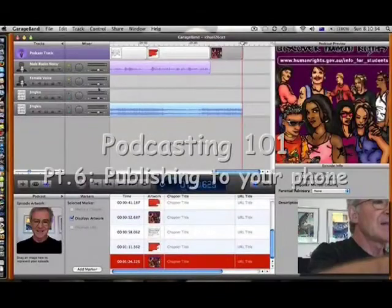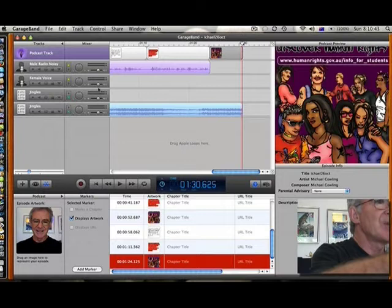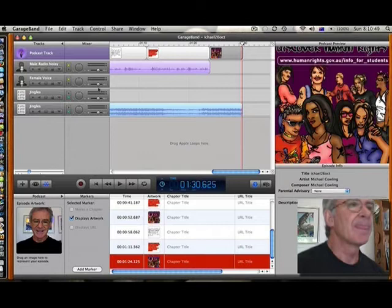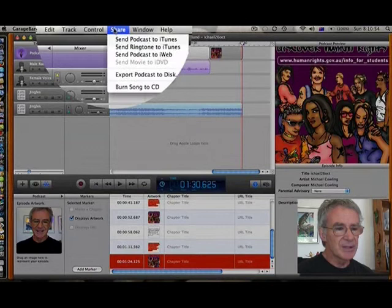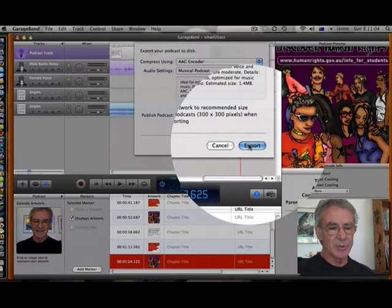We've got a photo in and we're now ready to put this project onto our phone or onto YouTube. I'm going to go to the share menu and I'm going to choose export podcast to disk. Yes, I want to use all those settings so I'll click export.